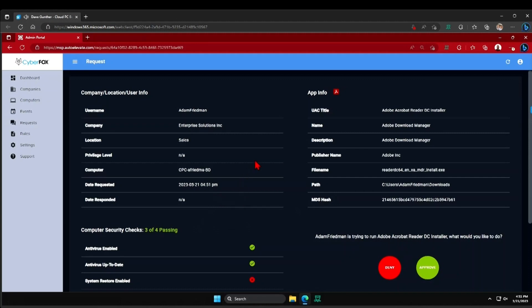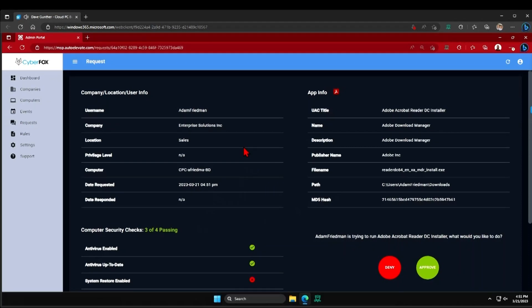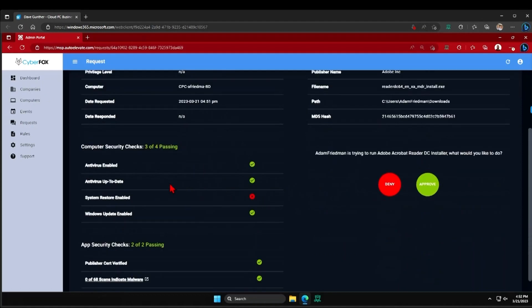Able to choose whatever means of approving this that's most convenient for me. So right here on the alert, I'm seeing that Adam is in the sales department in my company. He is trying to install Adobe Reader here.